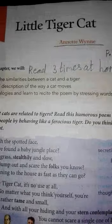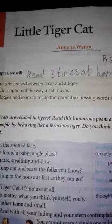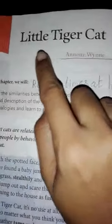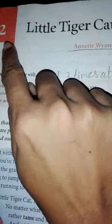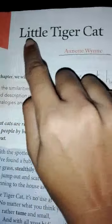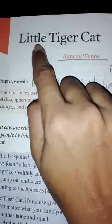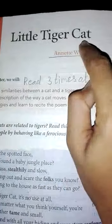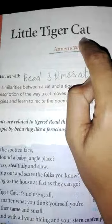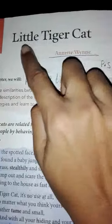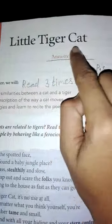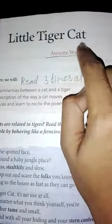Take your course book. Page number 17. Lesson 2: Little Tiger Cat. Say with me — Little Tiger Cat.